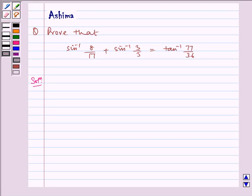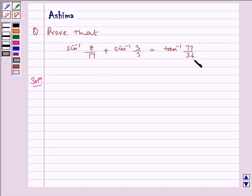Hello and welcome to the session. Let us understand the following problem today: prove that sin inverse 8 by 17 plus sin inverse 3 by 5 is equal to tan inverse 77 by 36. Now let us write the solution.